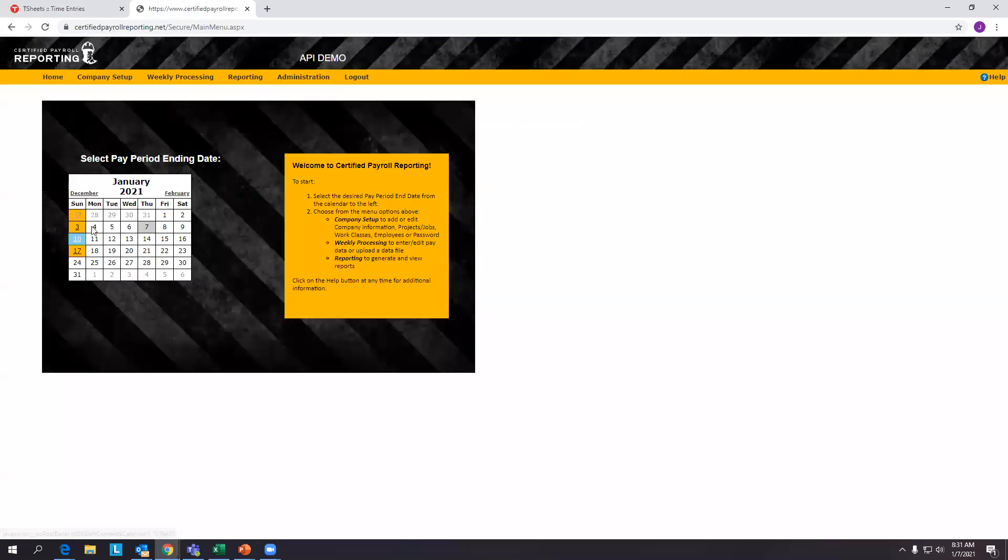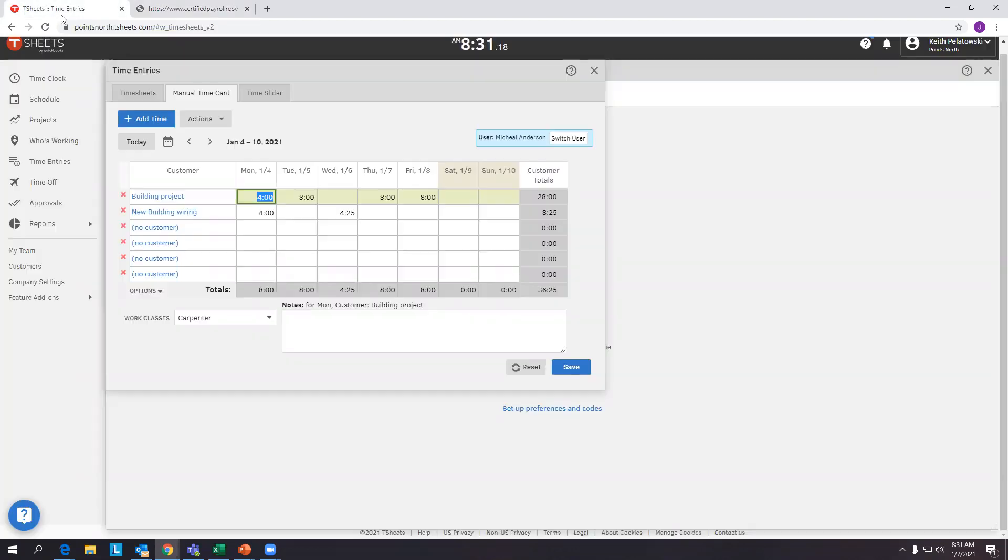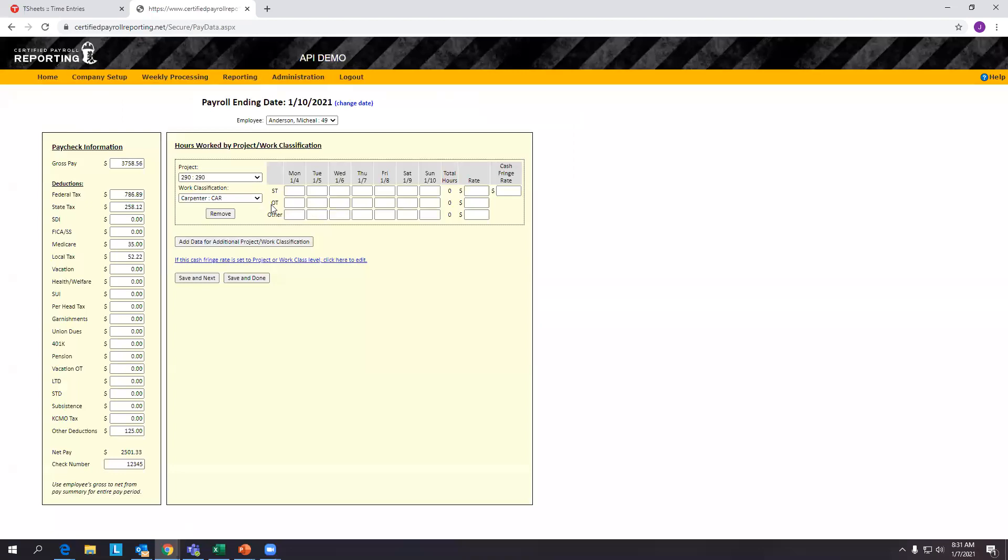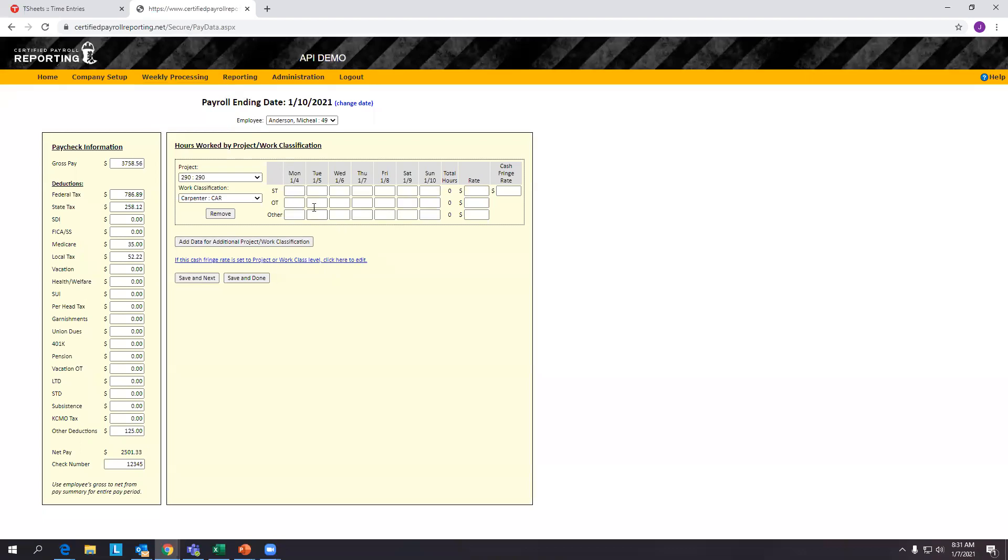So by coming into our platform and ensuring we are working in the same pay period - you can see pay period on a date of 10 and this week was 4th through the 10th - we can go into this data processing page. Now you can see on this data entry page there's no daily hours because we haven't activated the API.